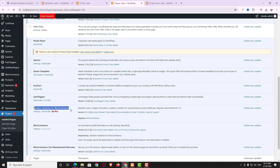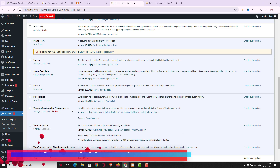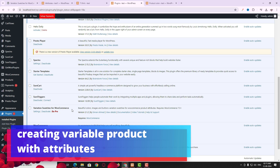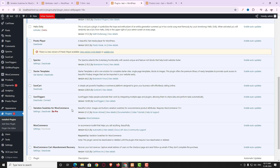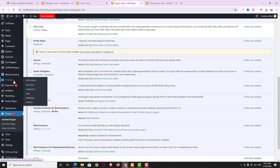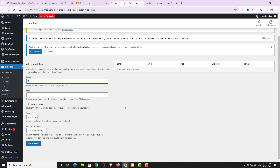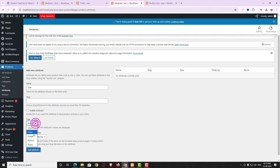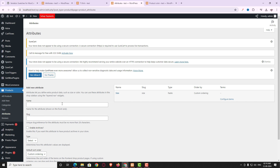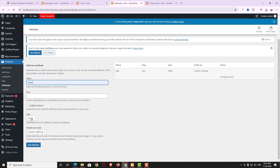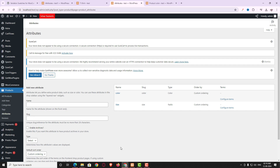Now I have to create some variable products, but first let me create some attributes. I hover on Products and click the Attributes option. The first attribute I'm naming 'size' and for the type I'll choose 'button' — you can also choose radio. Click Add Attribute. Now let me create another attribute called 'color' and from the type dropdown choose 'color', then click Add Attribute.